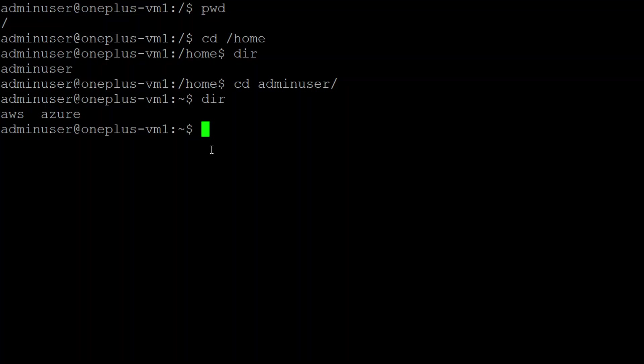Here I have two files. If I put ls, it just shows me that there are two files: AWS and Azure. But it didn't list out if it's a file or a folder.